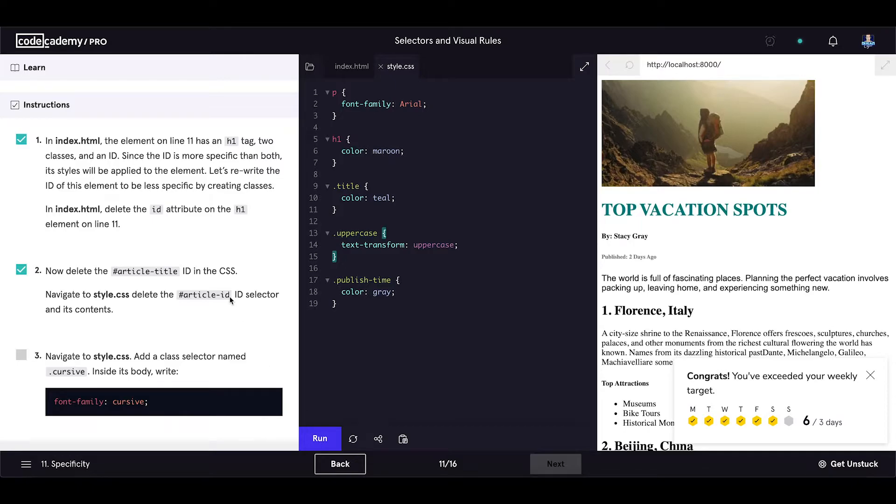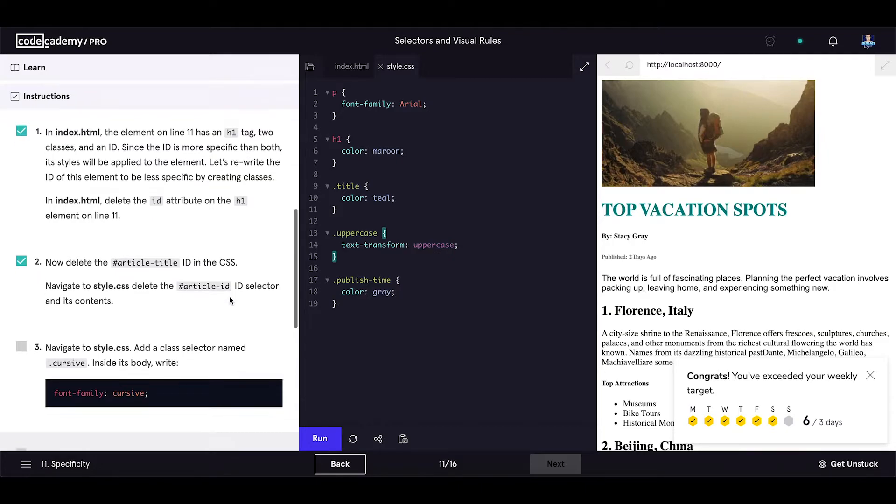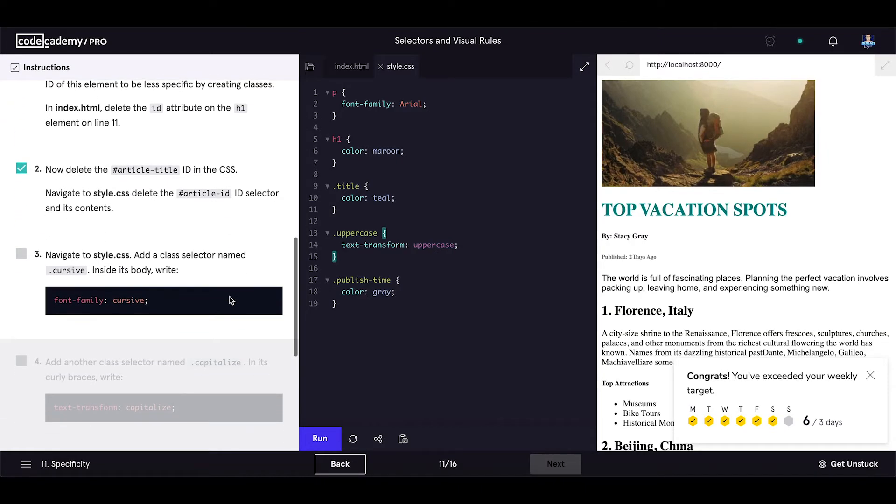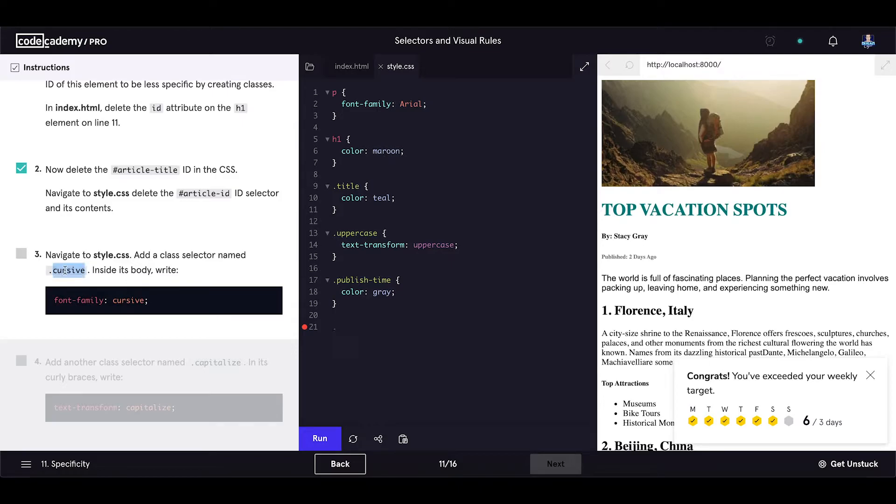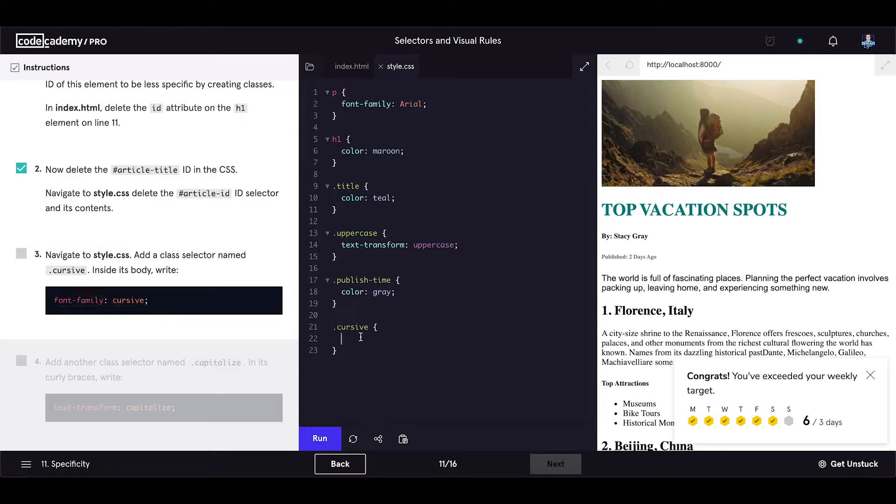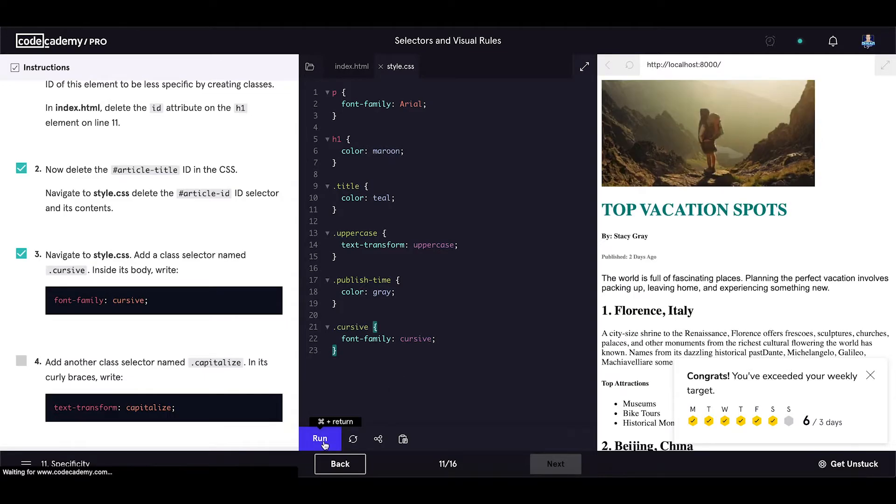Navigate to style.css, add a class selector named cursive. Inside its body, write the following property. So add this class selector and add this property, font-family set to cursive. Save the code.